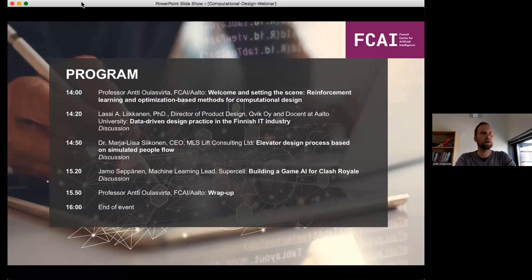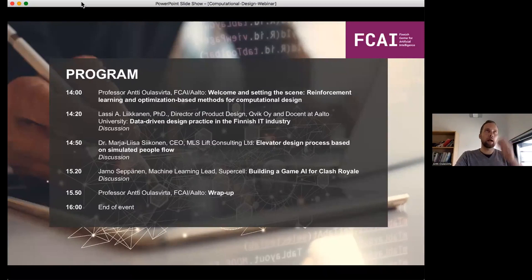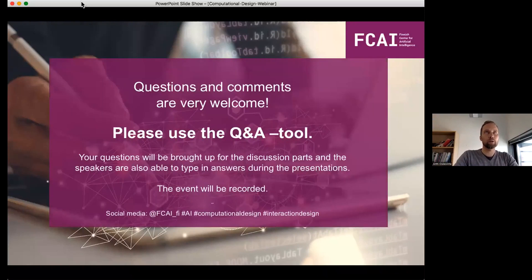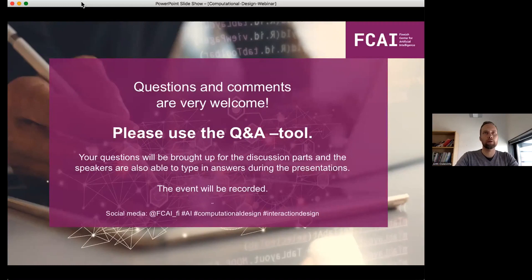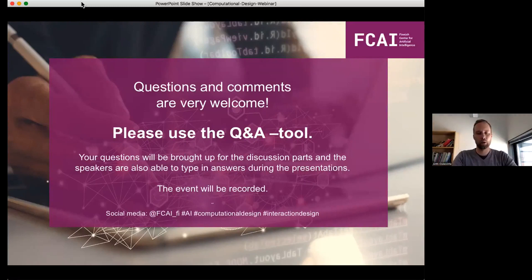These talks are about 15 minutes each, and we're going to have a Q&A session at the end of each talk. There's going to be a tool for that — you should see it in the panel in Zoom, it's called Q&A. Let's not use the chat tool, but the Q&A tool, and I'm going to moderate the discussion. We'll see how many questions we have time to answer, and at the end of the whole webinar, we're going to have time for discussion.